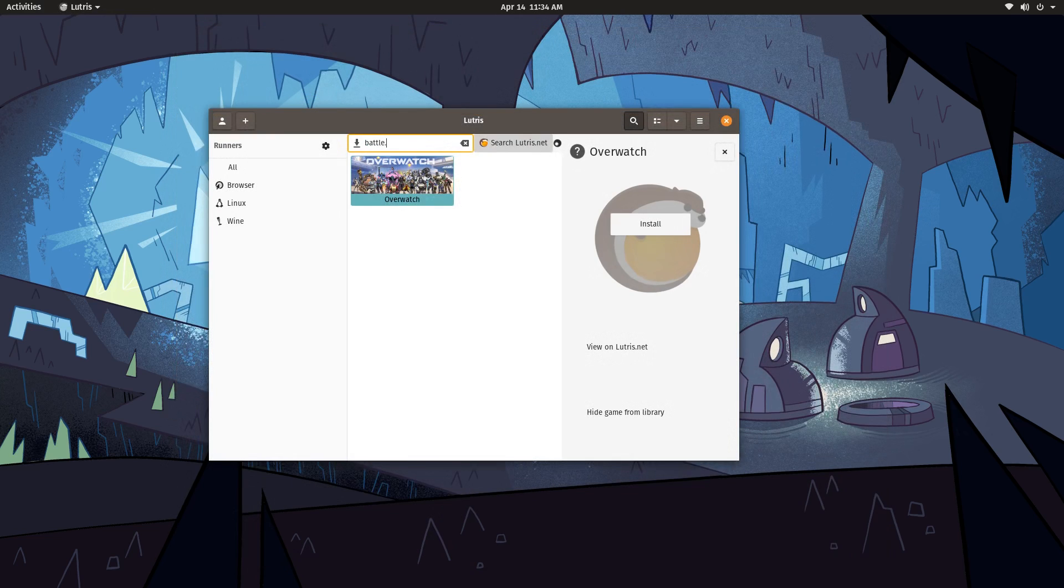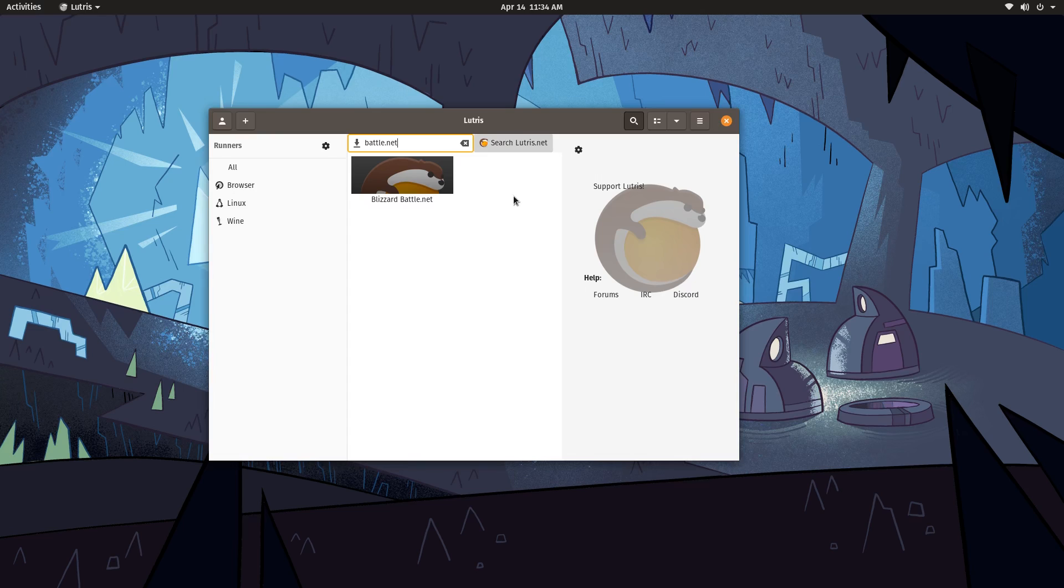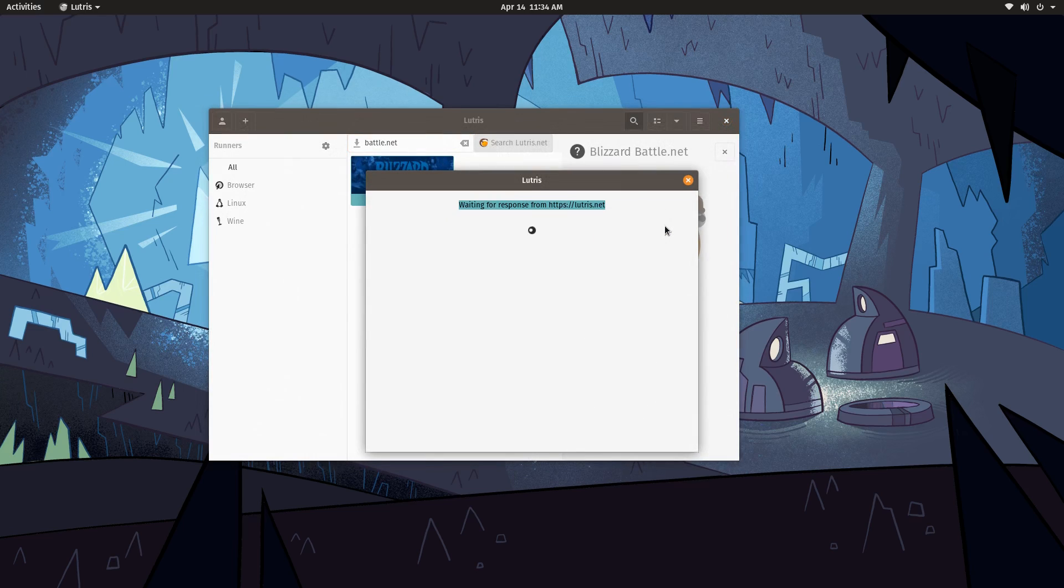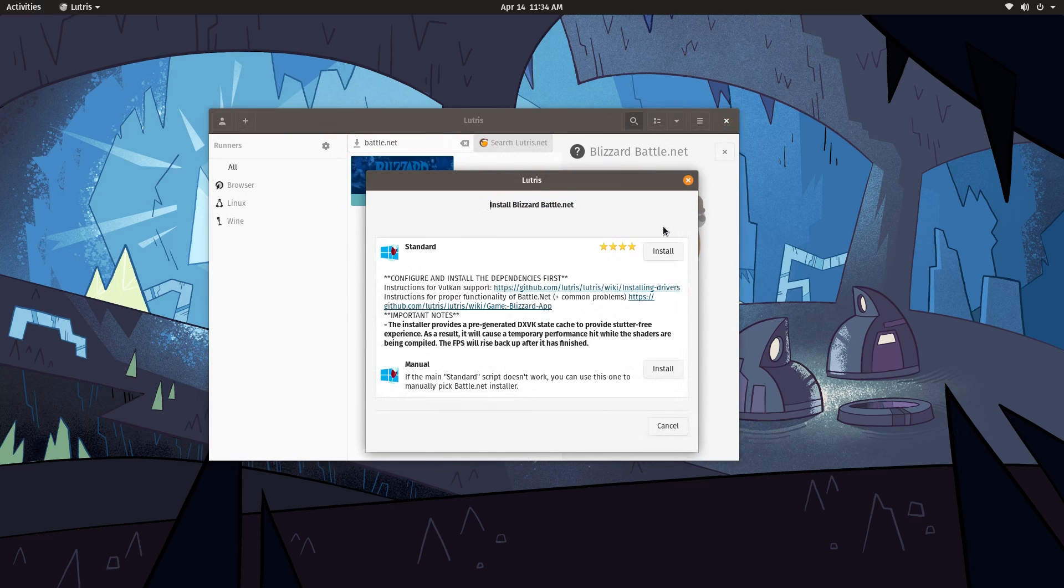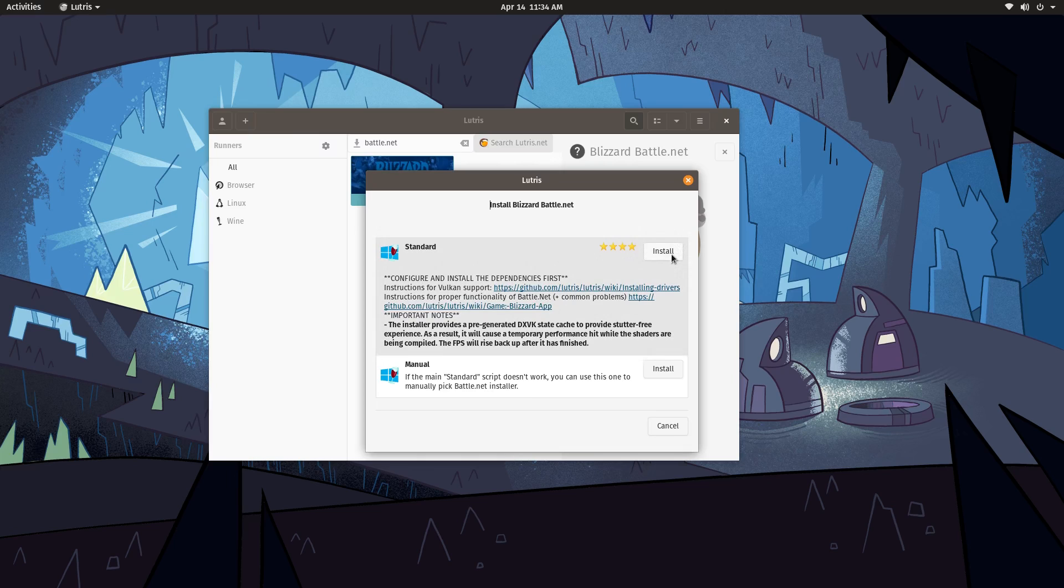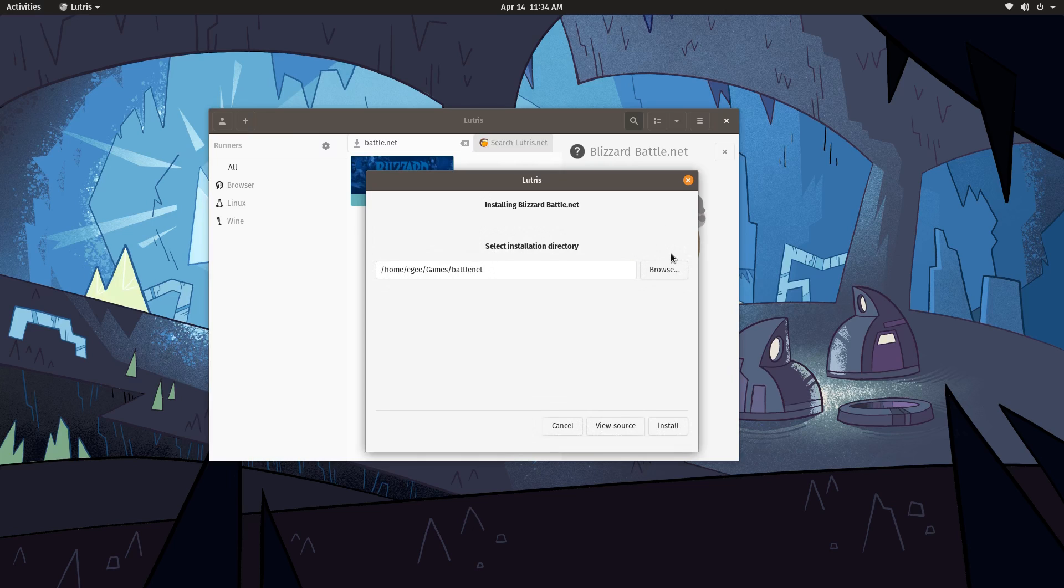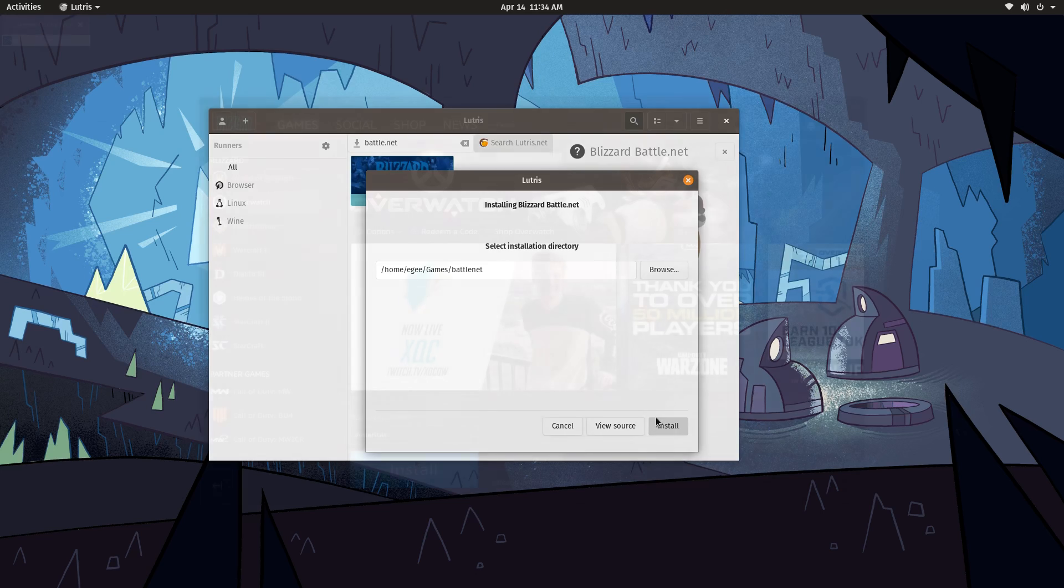You can search for games like Overwatch or Guild Wars 2, which I've already done specific videos on, or you can install game launchers like Battle.net or Origin, and then install your games from the launcher itself, just like you would do on Windows.